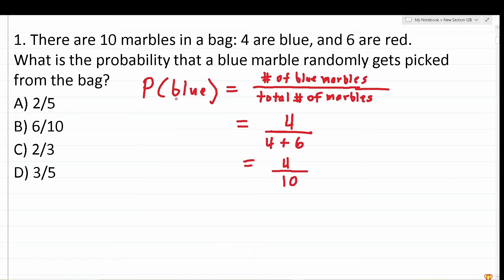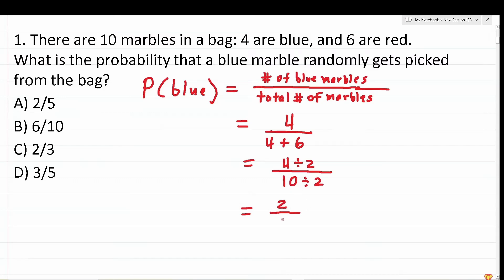We don't see four out of 10 as one of our answer choices, so that should prompt you to simplify it as much as possible. Both four and 10 are divisible by a common factor of two. Four divided by two is two, and 10 divided by two is five. So the probability of selecting a blue marble from a bag that contains four blue marbles and six red marbles is two out of five — answer choice A.